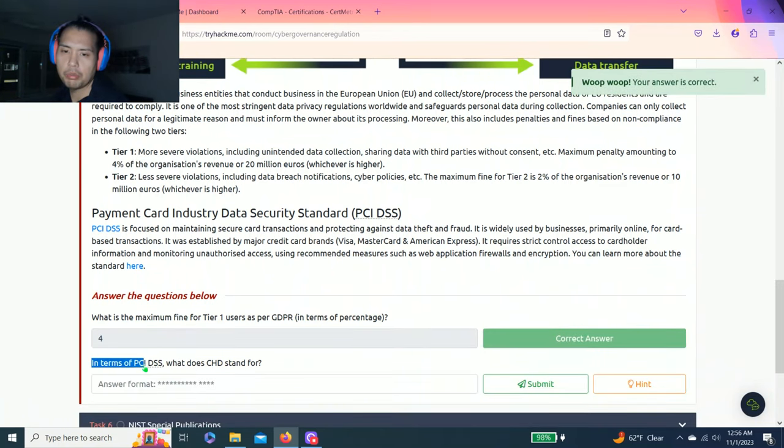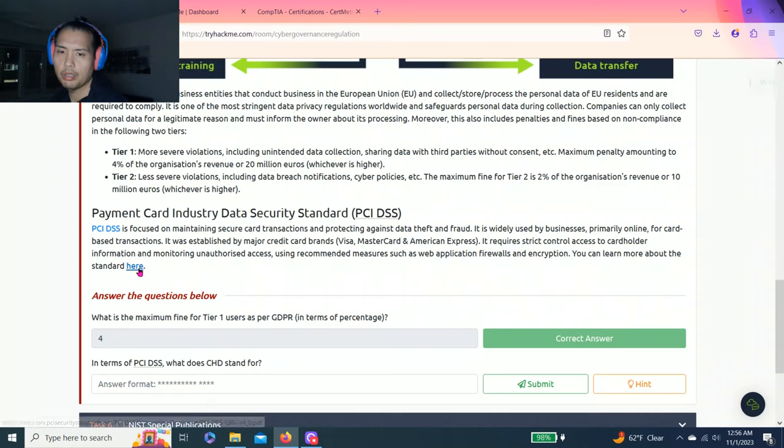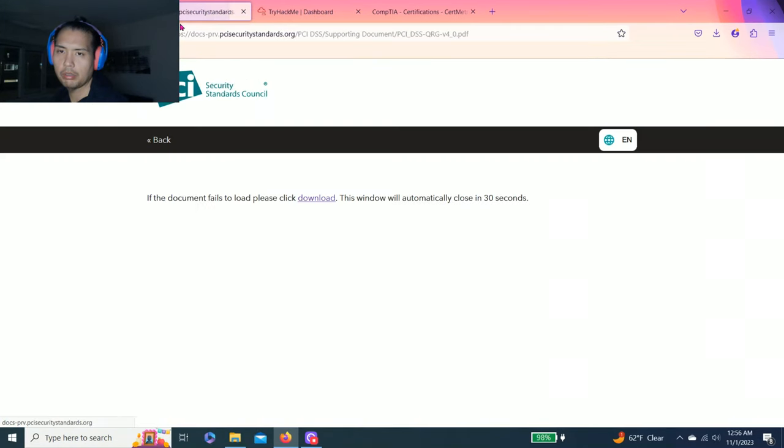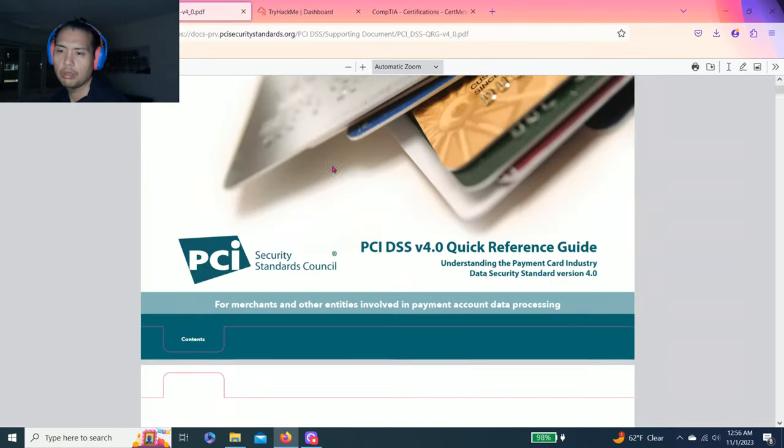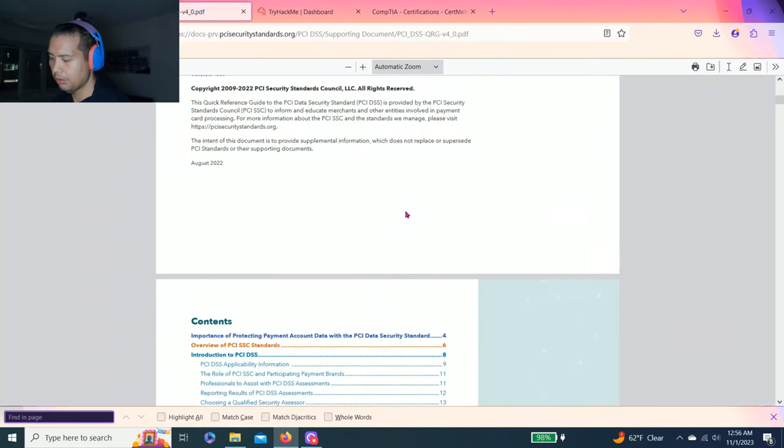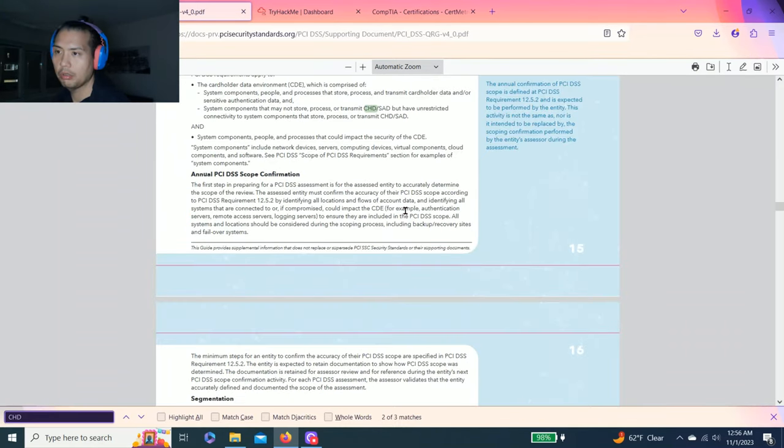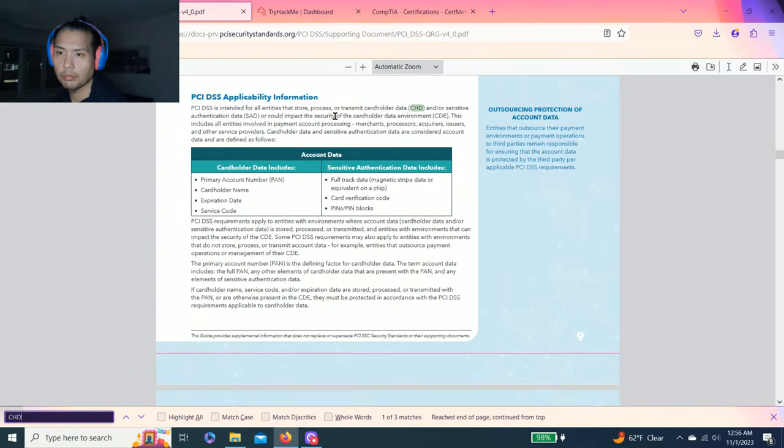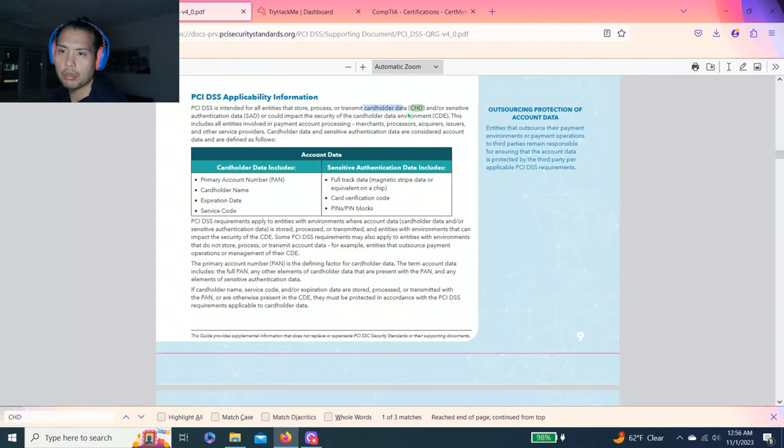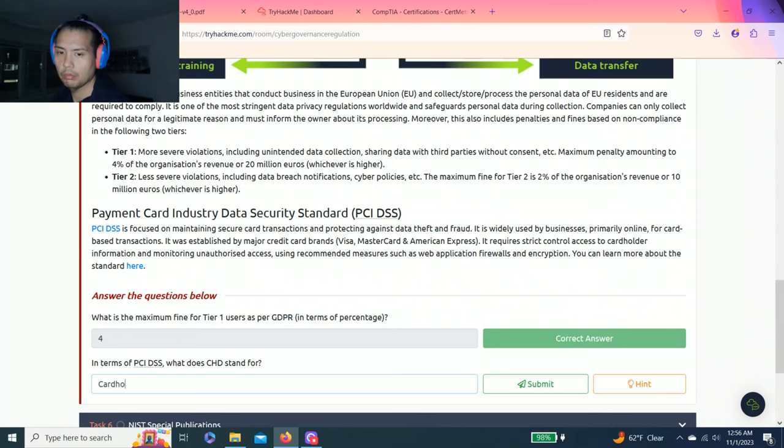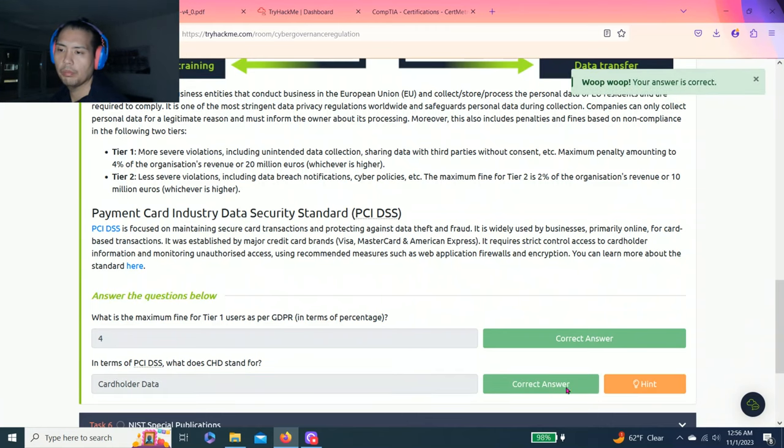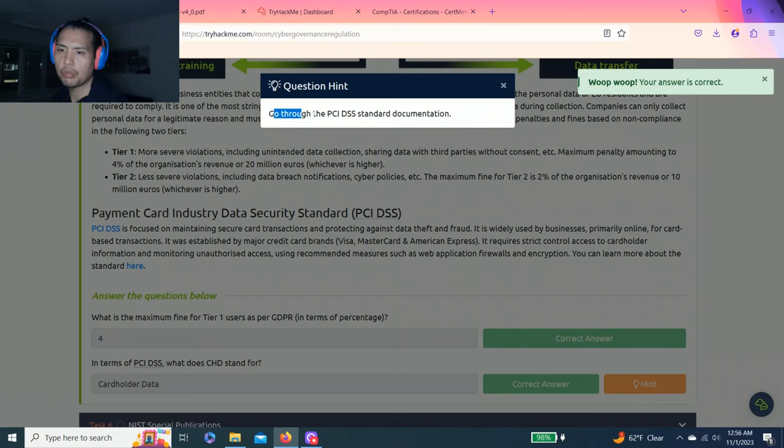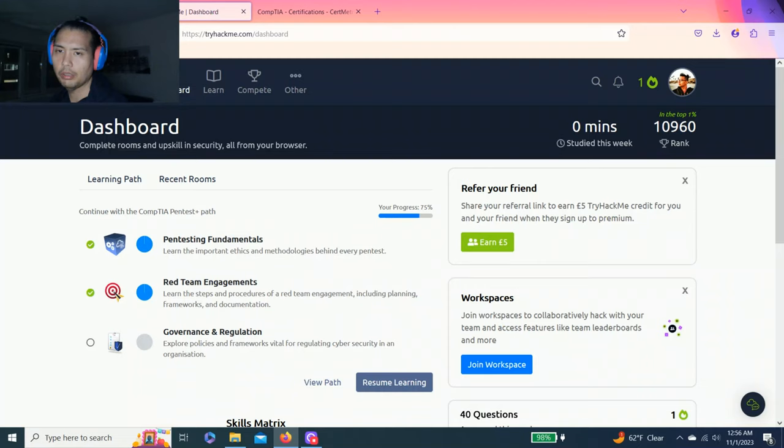In terms of PCI DSS, what does CHD stand for? There's a link here, you can right click. Let's control-find CHD. It's called cardholder data. There's a hint that says go through PCI DSS standard documentation.